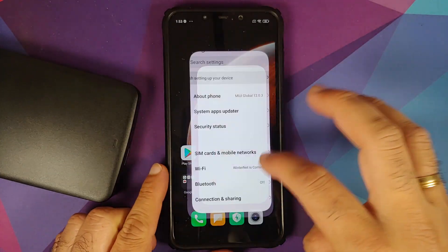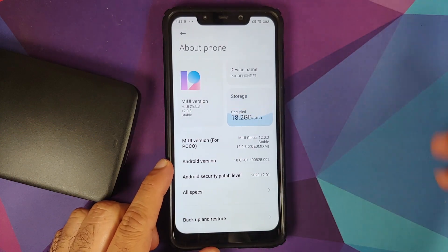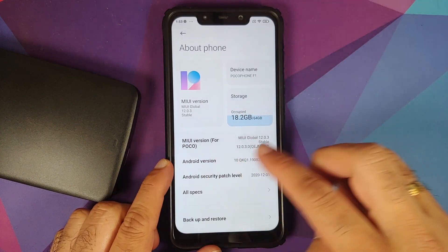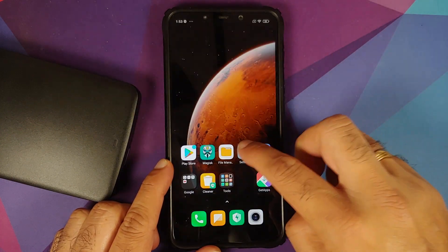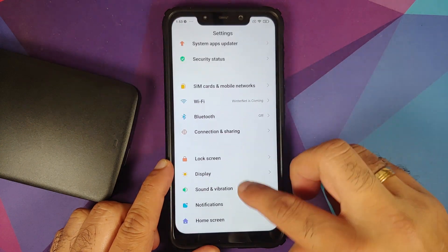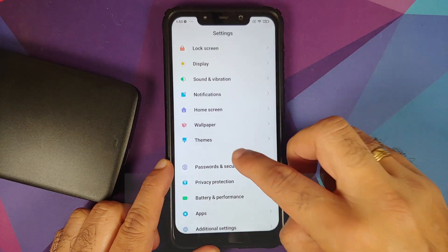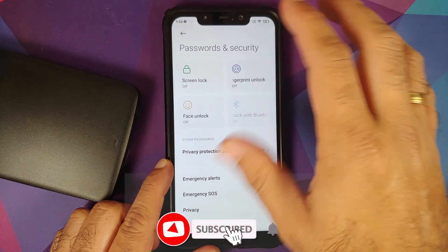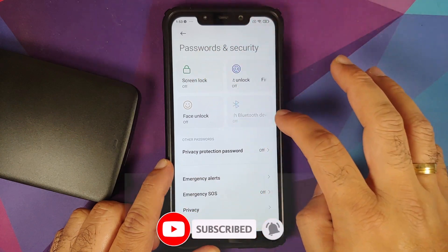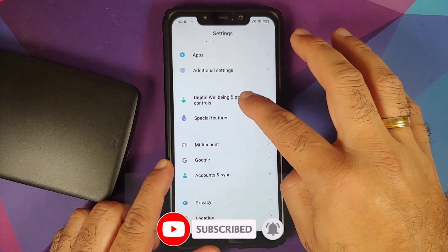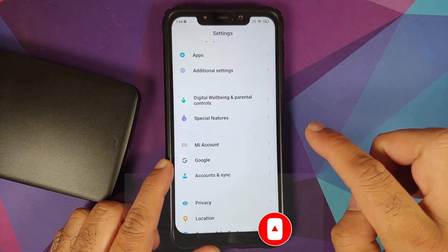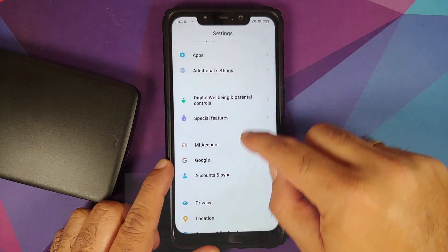All right, so here we are and we do have the Poco F1 running MIUI 12 based on Android 10. Now first thing we need to do is you'll go into Settings and then you'll go into Password and Security. Remove your screen lock, fingerprint, and face unlock.